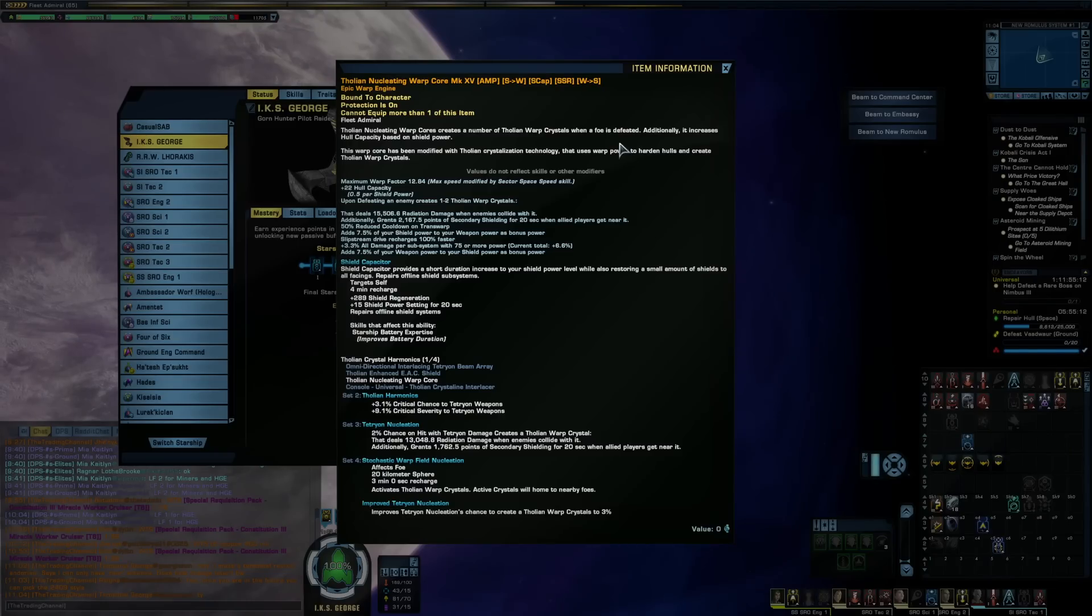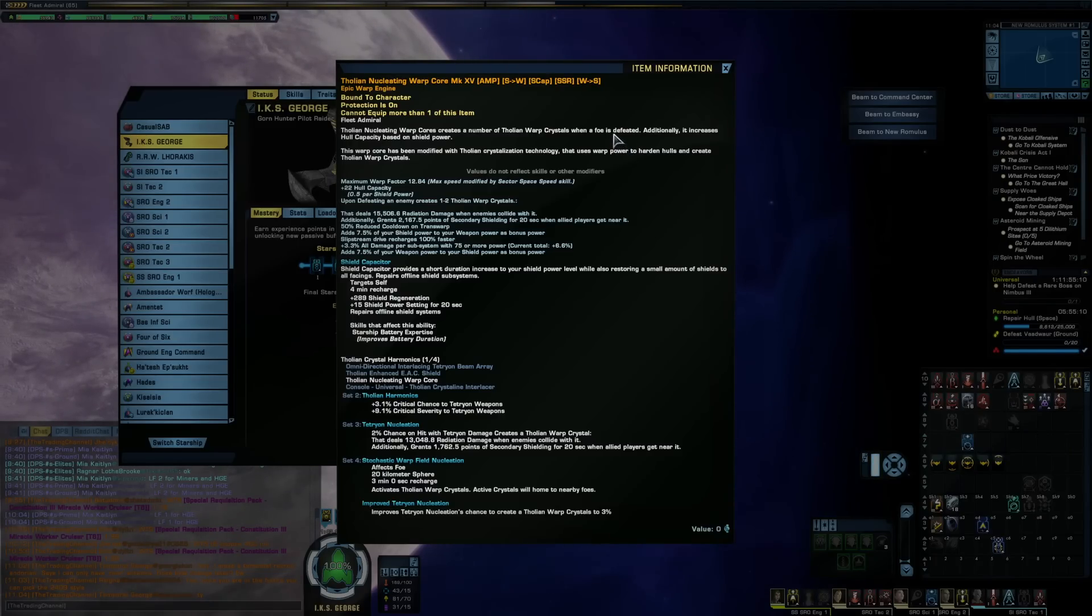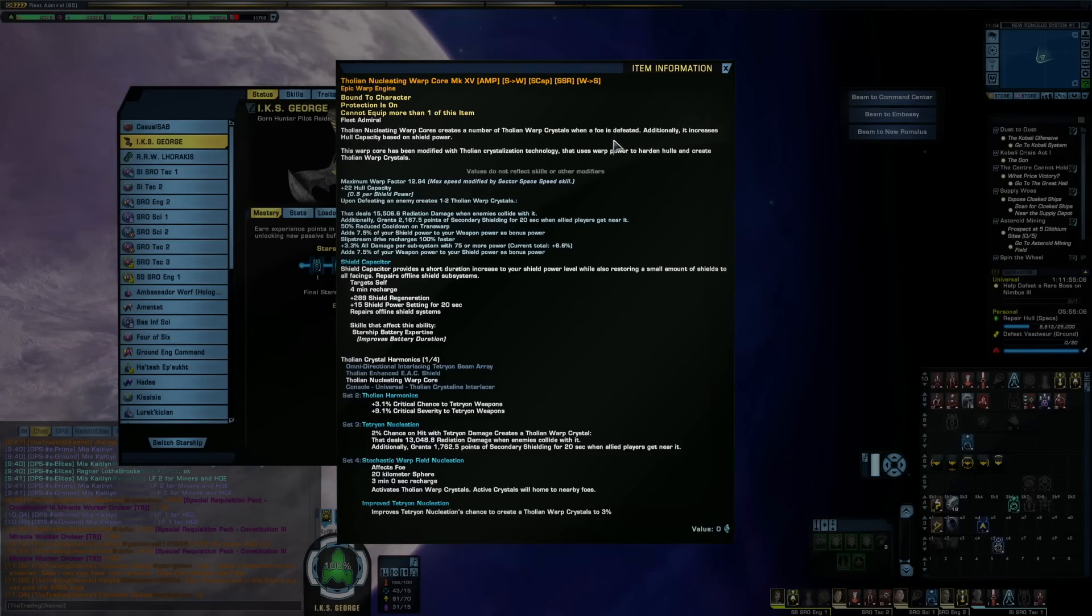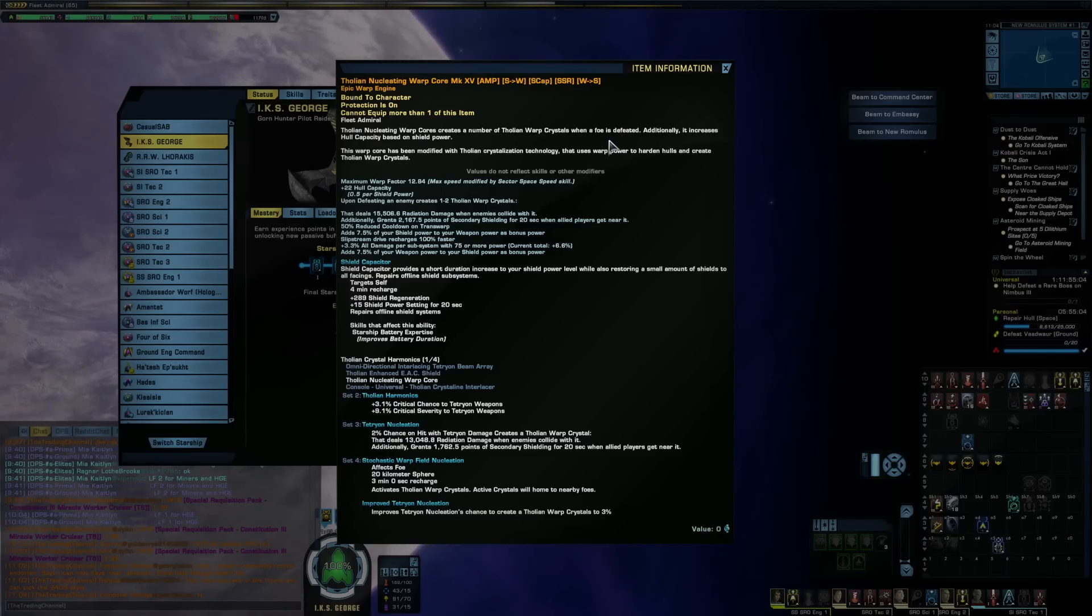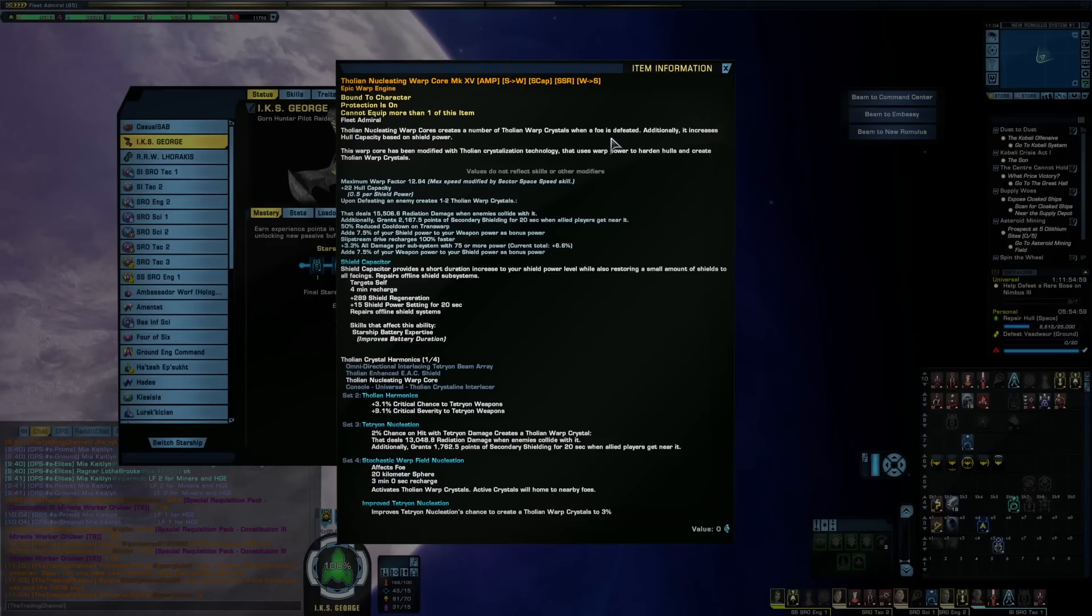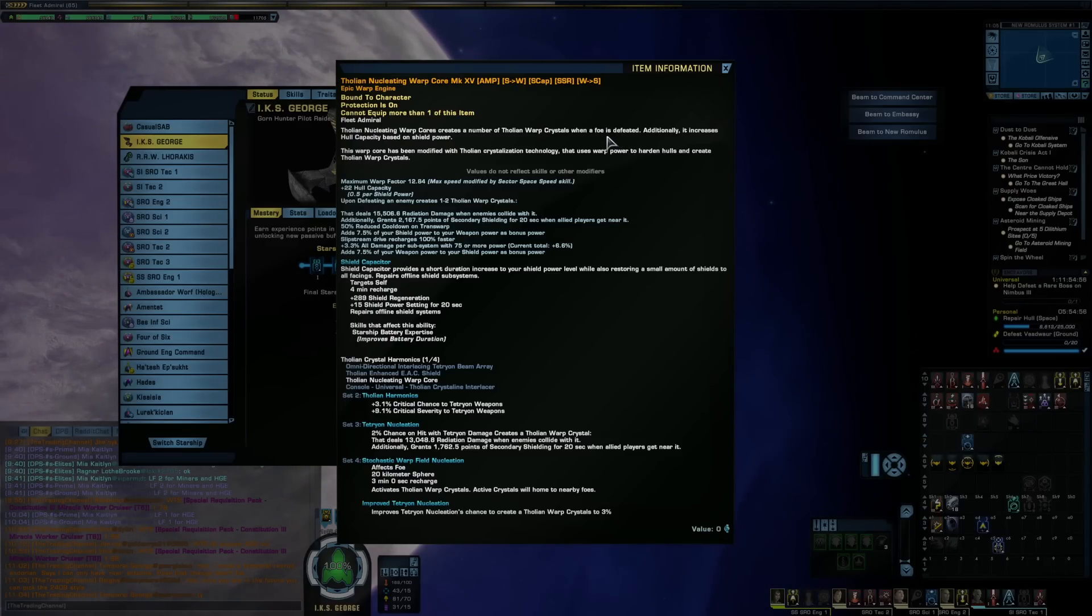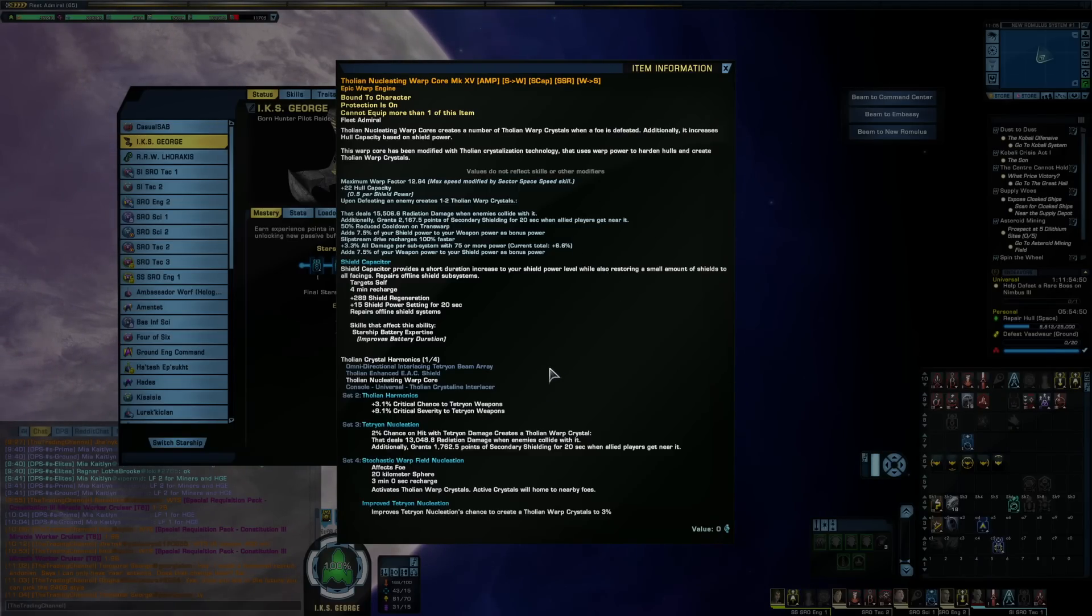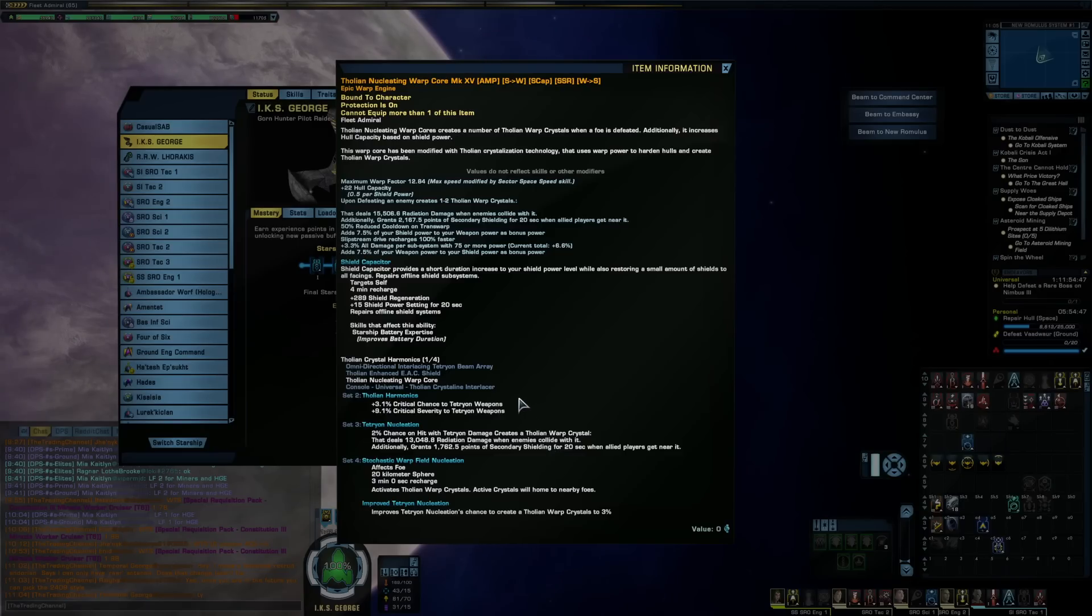So the performance from this DPS-wise has been mixed. I've had good runs with it, and I've had runs where it performed quite bad, and I would have been better off using the Disco core or the Fleet Spire core. So it is nice when it works, and if you're looking to run a Tetryon build, this set is quite nice.